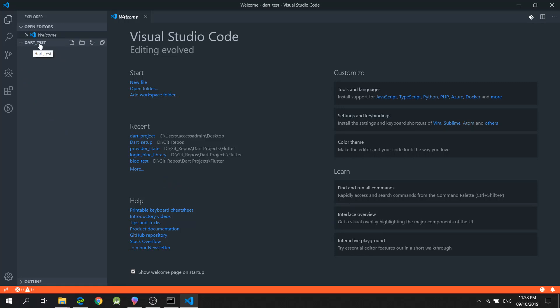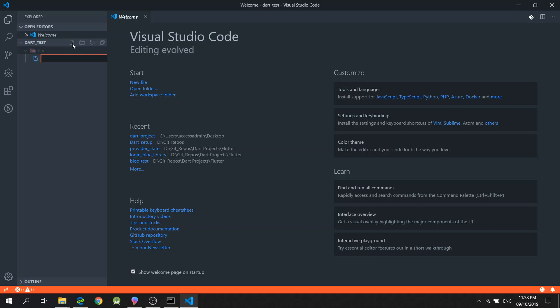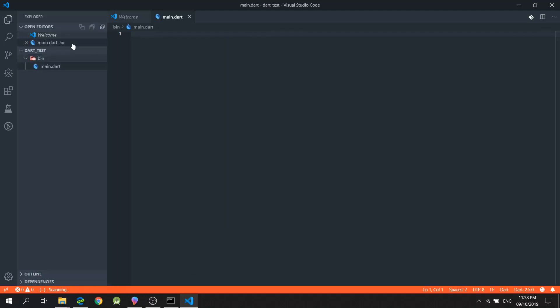And now it will open the new folder that I created. Inside this dart_test folder, I will create a new folder called bin. And I will also create a new file inside it. I will name this as main.dart file.